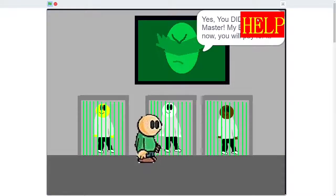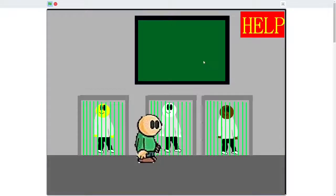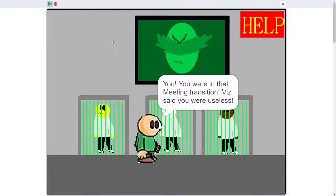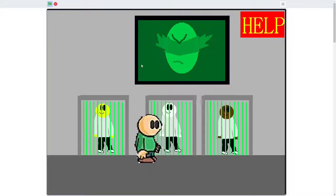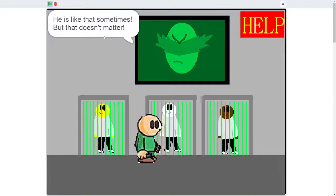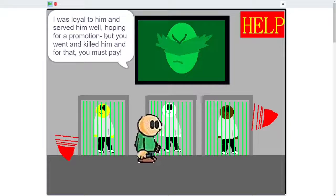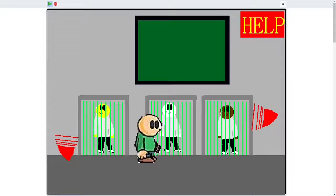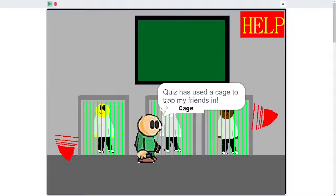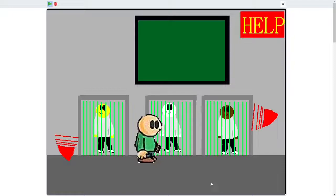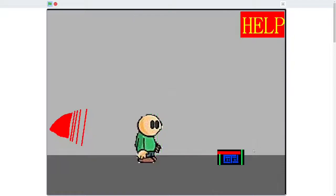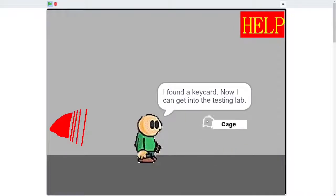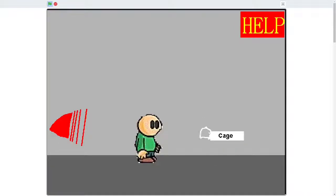What the hell? Prepare for your worst nightmare. Hosted by iQuiz. He is like that sometimes, but that doesn't matter. Cage. Quiz has used a cage to trap my friends in. Alright, let's go here. I don't think that's a cage. Found a key card. Now I can get into the testing. What?